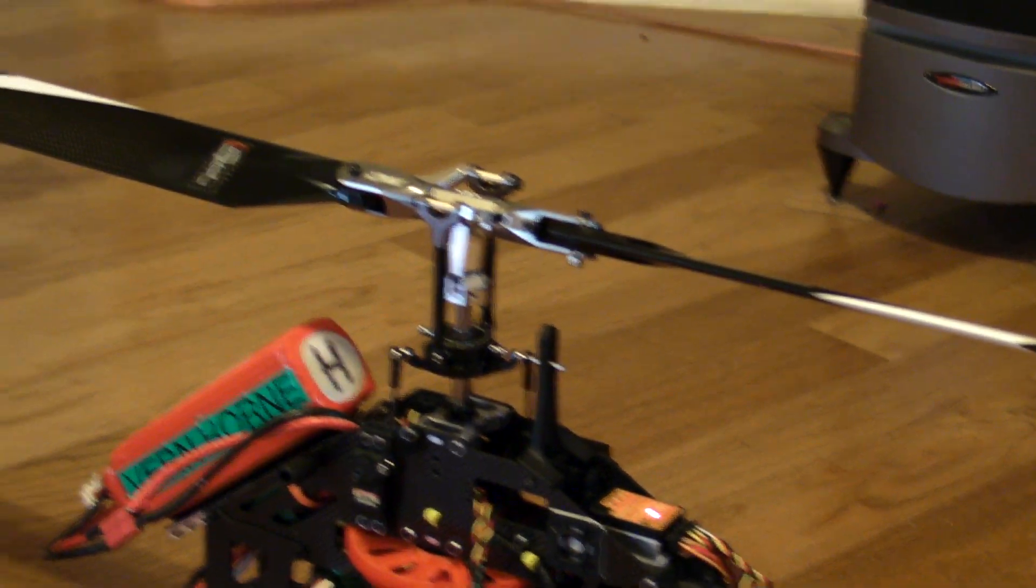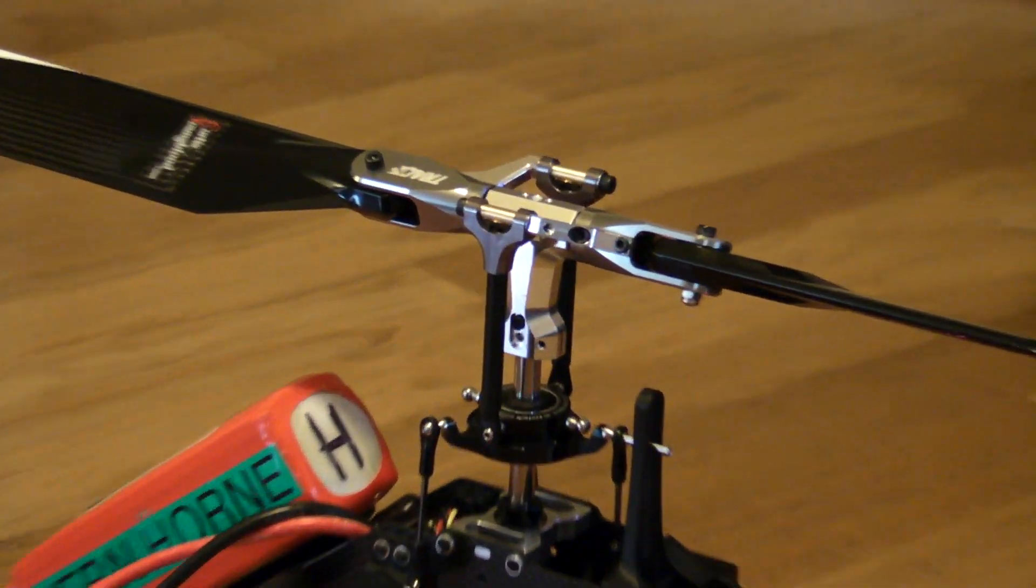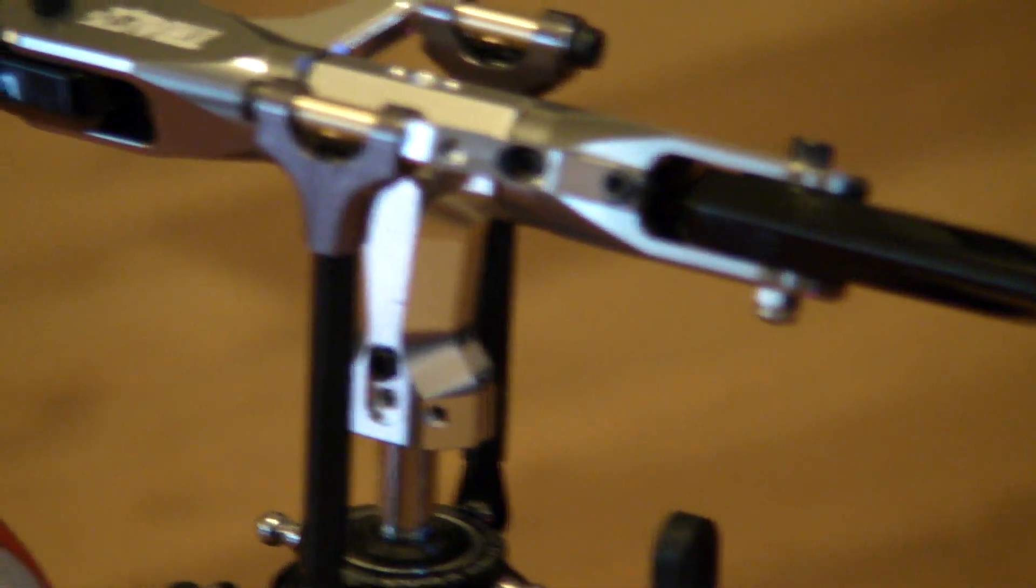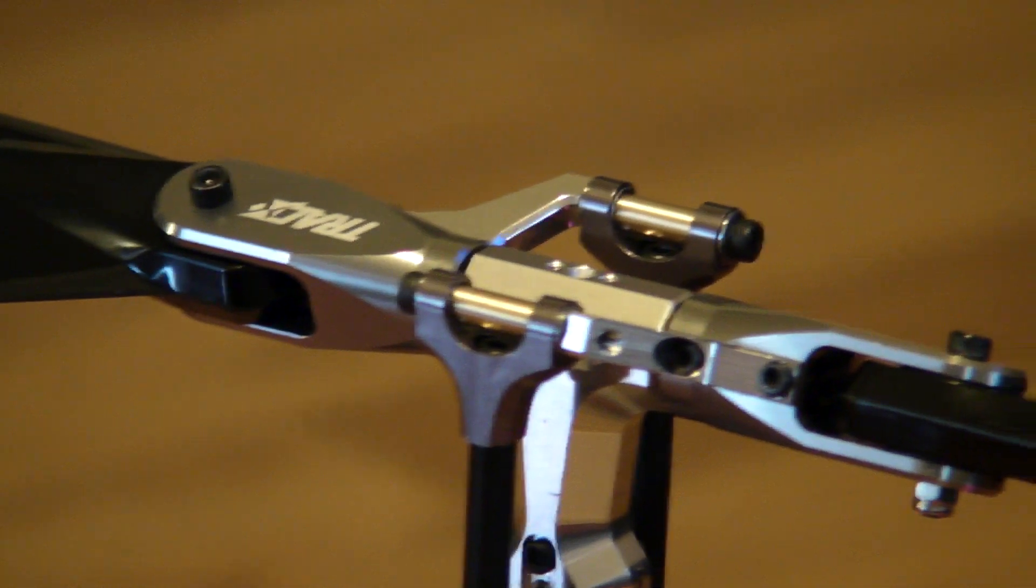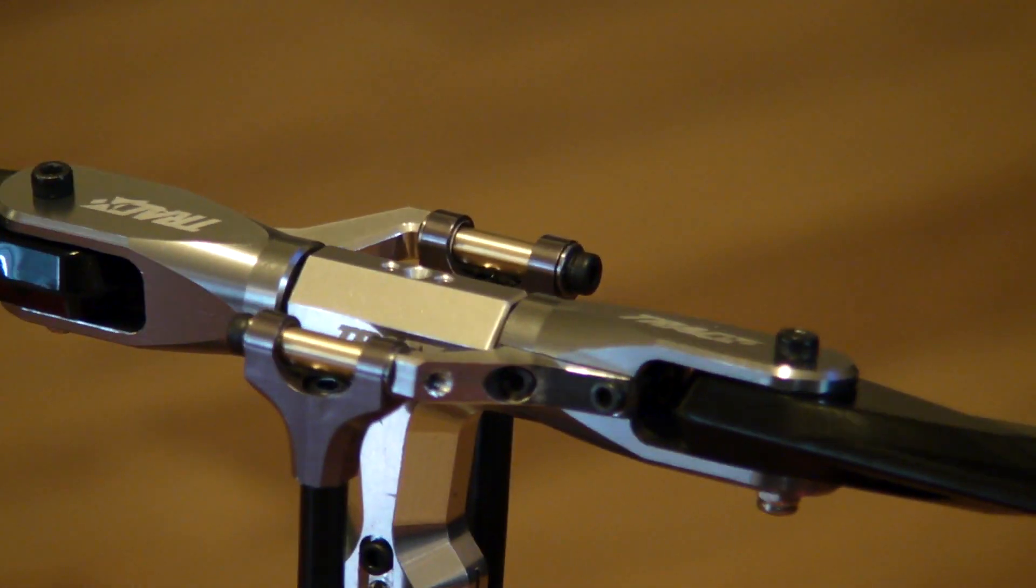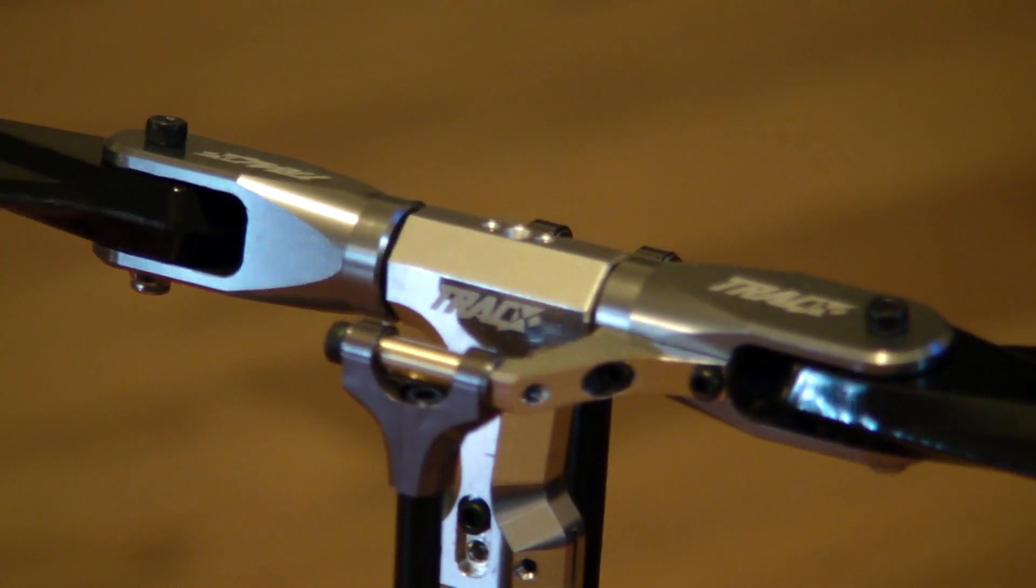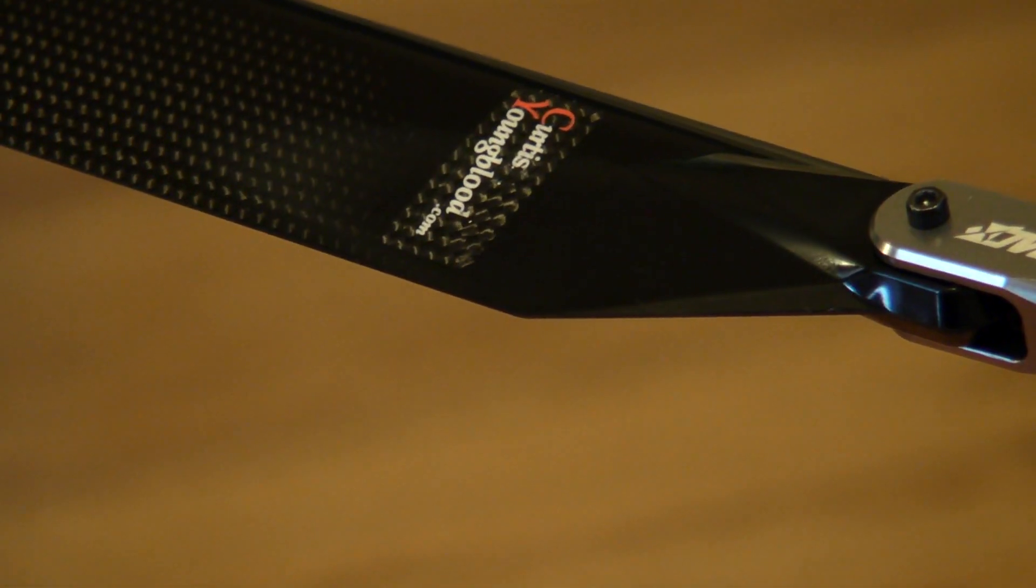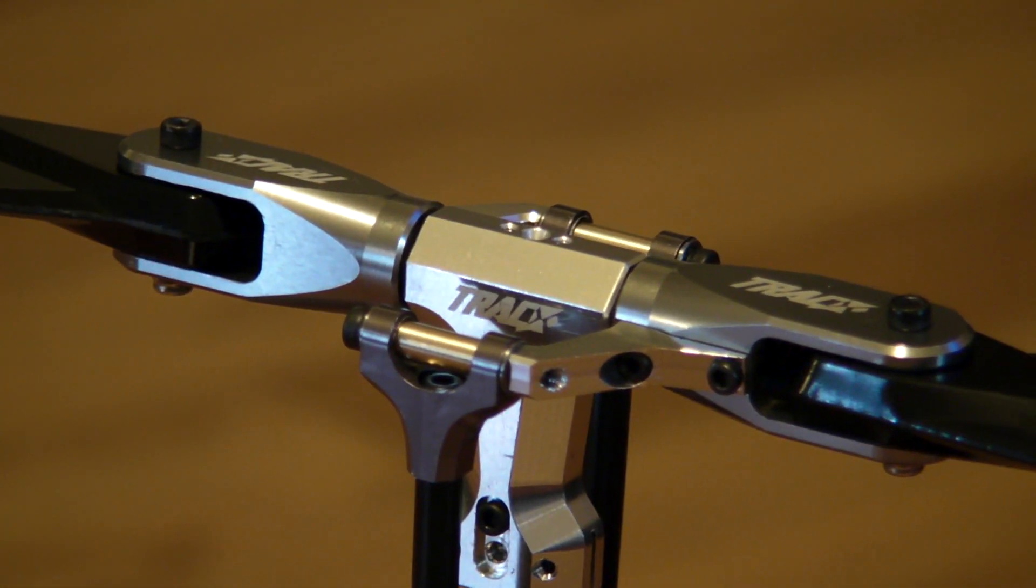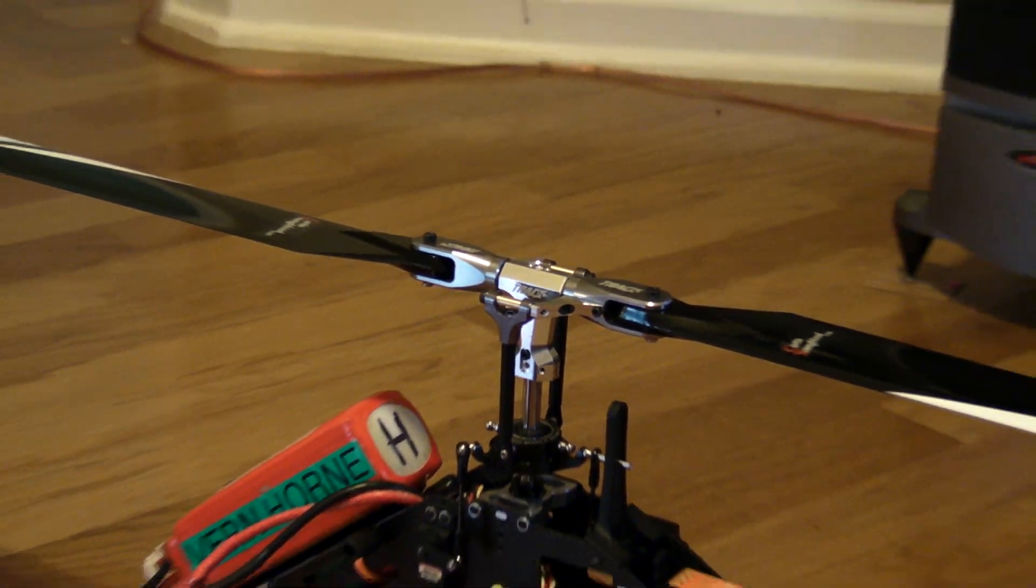As you can see, a lot of pitch with this Track X head, so you have to dial it down some for sure. A lot of pitch - you can customize it however you like it for sure.